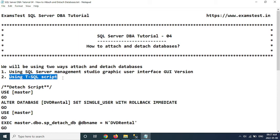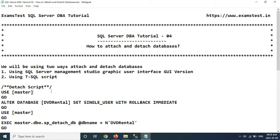Another situation is that sometimes big organizations will work with vendors and they have their own databases depending on their applications. You get MDF and LDF from the vendors and you want to put that database on the particular server. You can get that MDF and LDF and attach that database with your SQL Server in-house, so that database will be available for the particular vendor in your own organization.